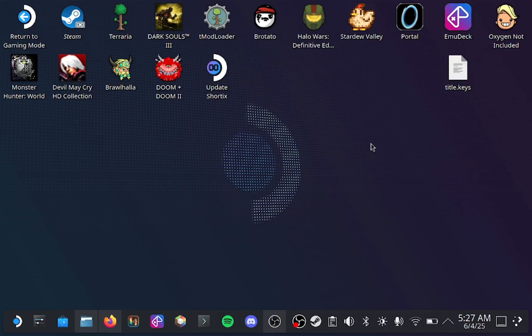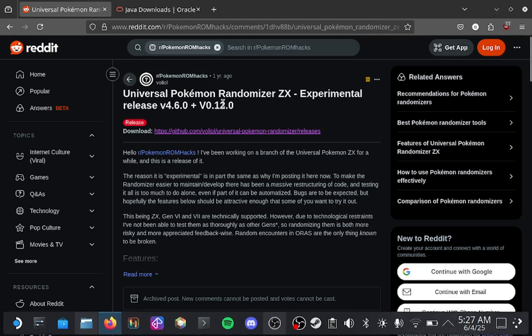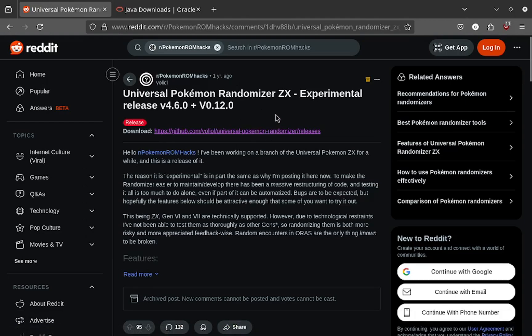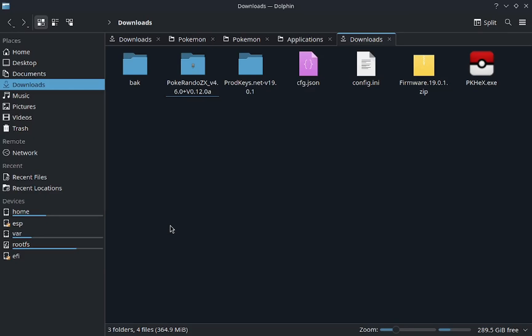It took forever, but I finally did it. So first, obviously install this Pokemon randomizer, this version right here. There will be links in the description. Download it, then in your downloads folder you'll find it here.